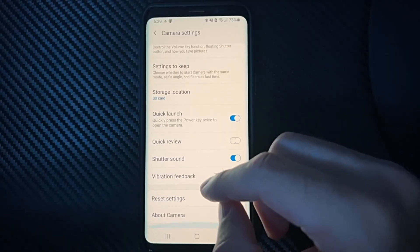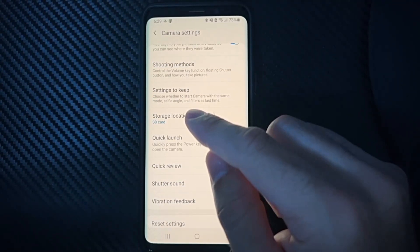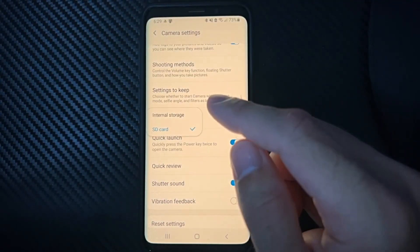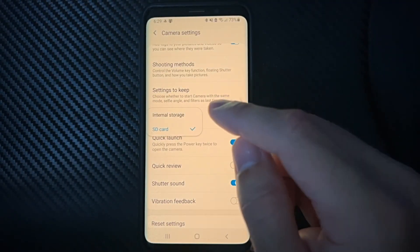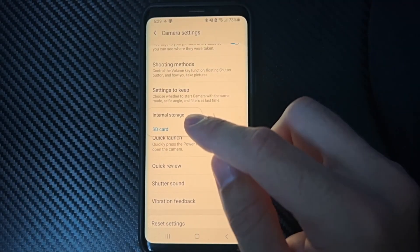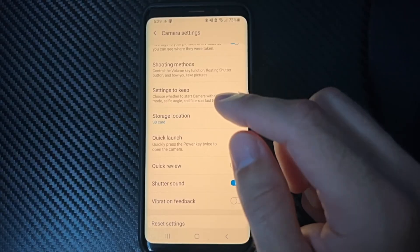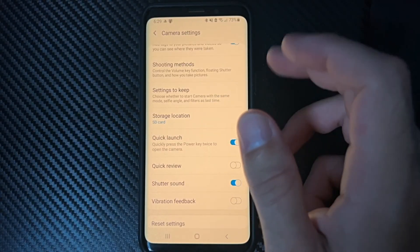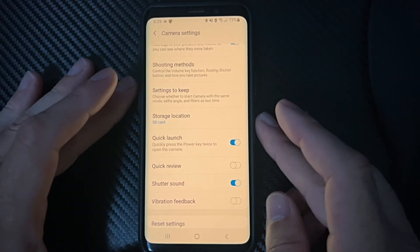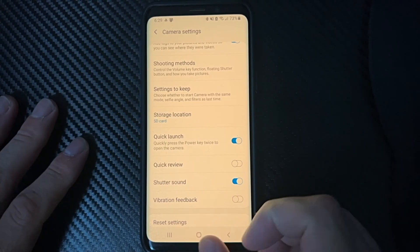So here, storage location, go to SD card, and then we can save it specifically to our SD card that we have included on our phone. So very easy to do.